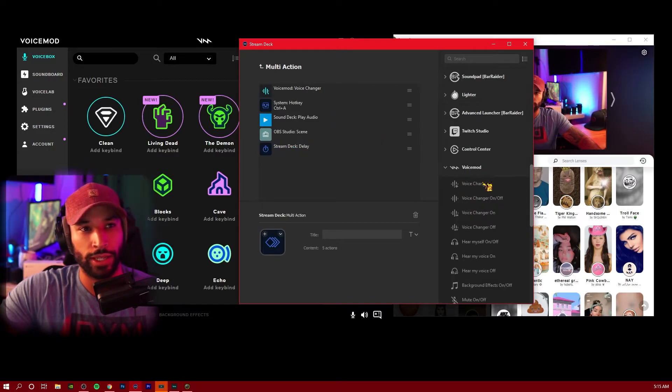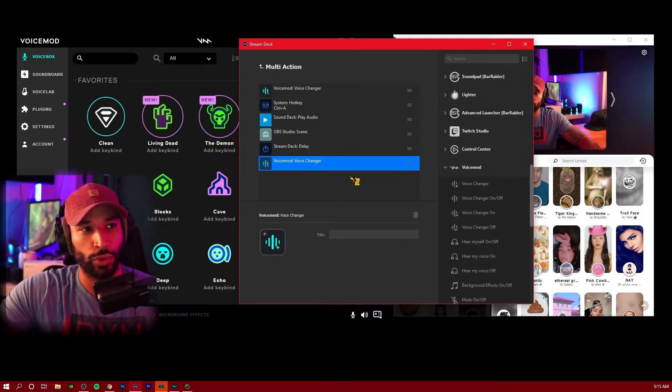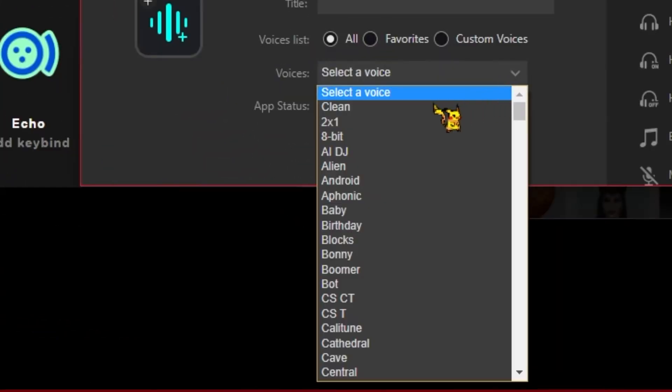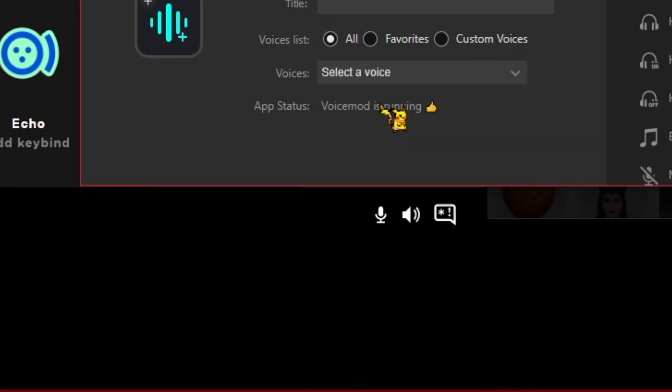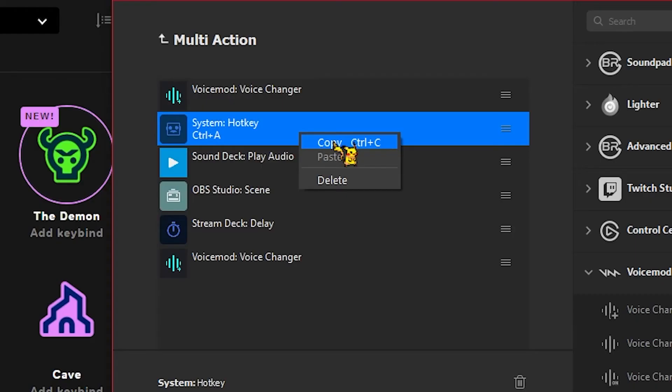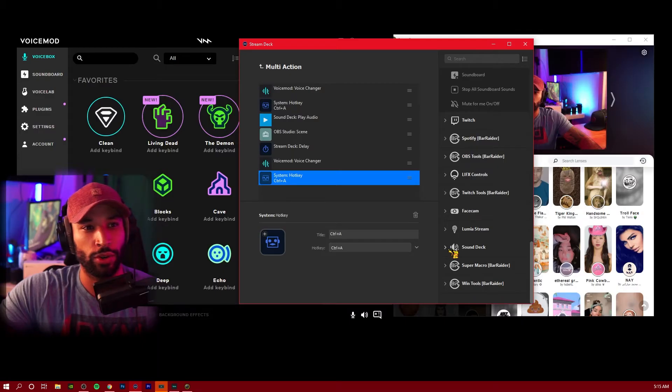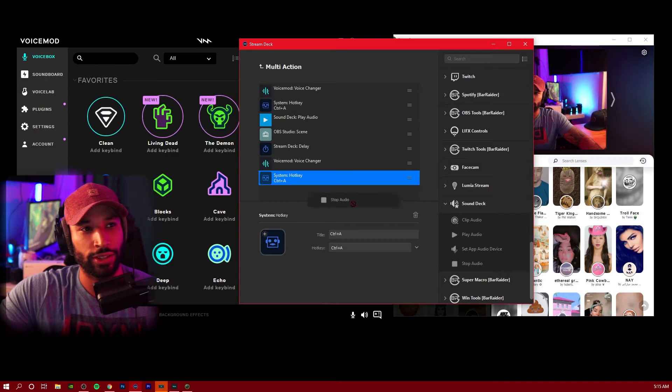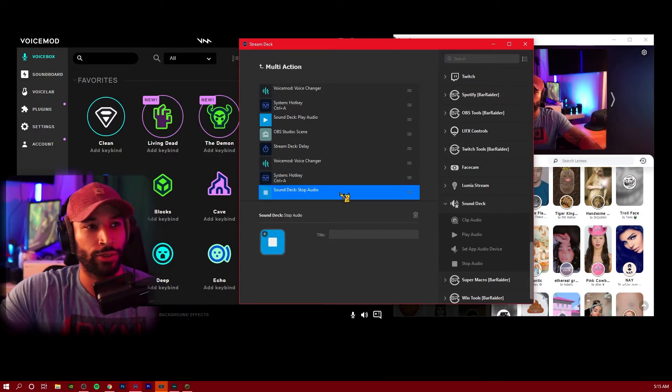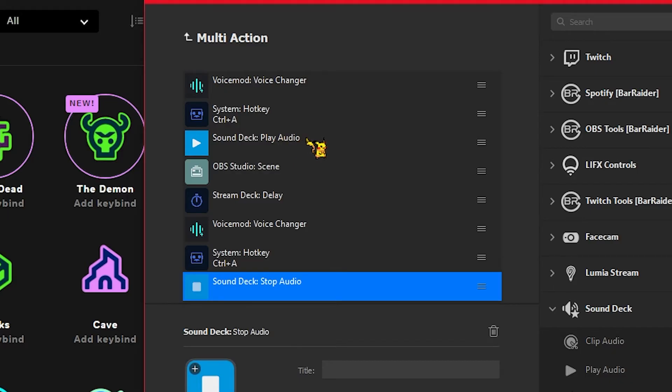We're going to go back to Voice Mod and add another voice changer. For this one, we're going to select clean so it goes back to the original audio. We can copy this pre-made hotkey and paste it down here. This is going to turn off the Snap Cam effect. Then we're going to go back down to the sound deck and drag on the stop audio just in case the sound is a little bit long. And then if you want to go back to another scene, you can add another scene as well.